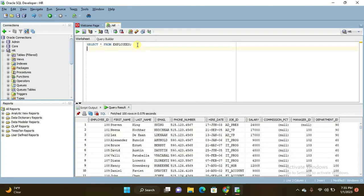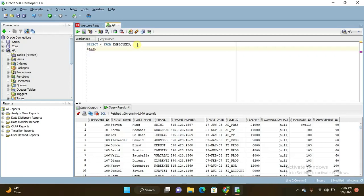I'll write the query here and then later explain the query. So be with me so you can learn the things here. Select employee ID, so I want to display employee ID also, and first name, comma, hire date.